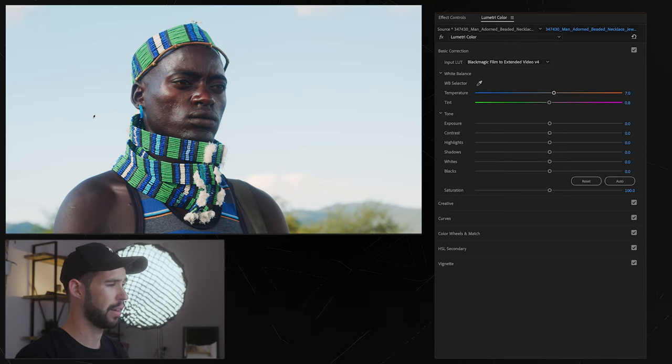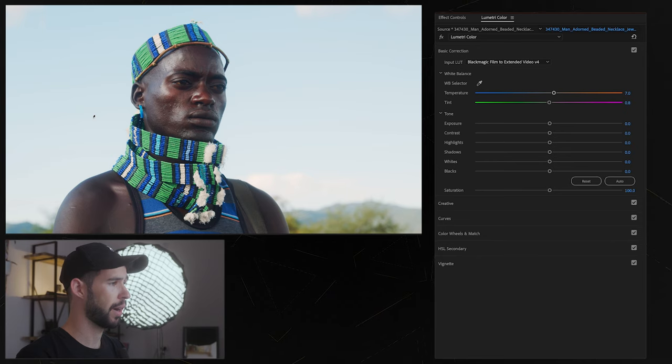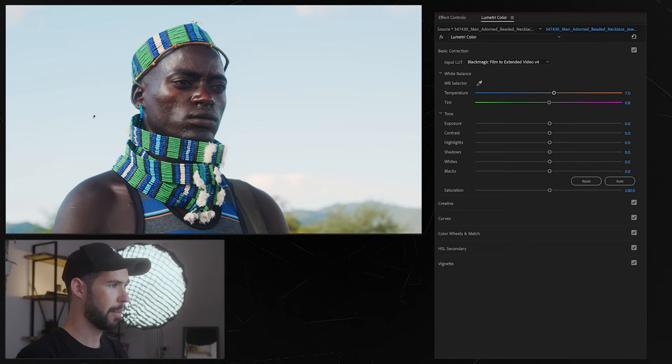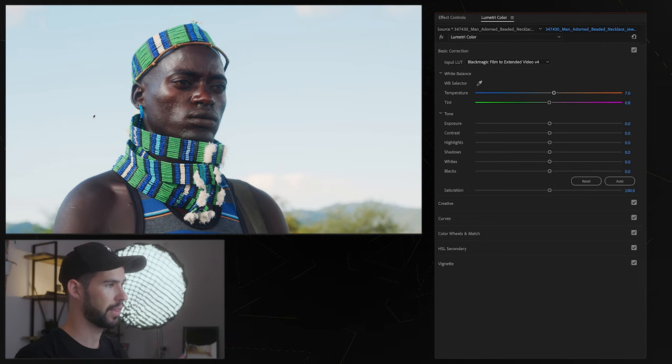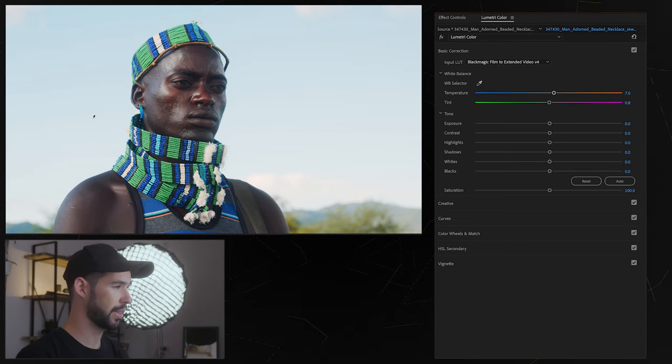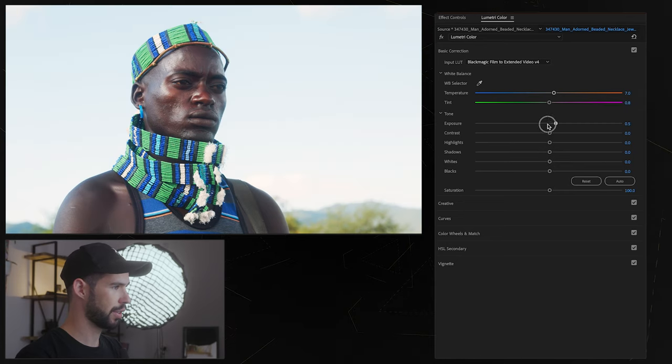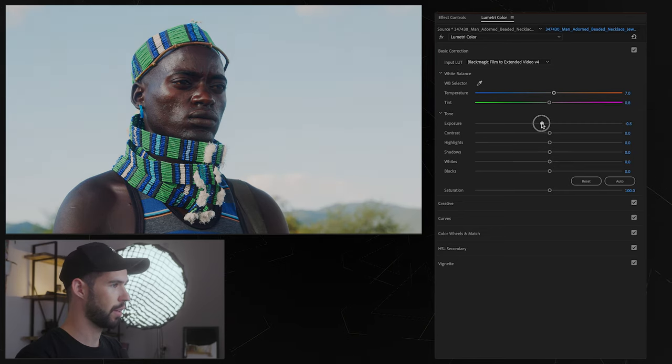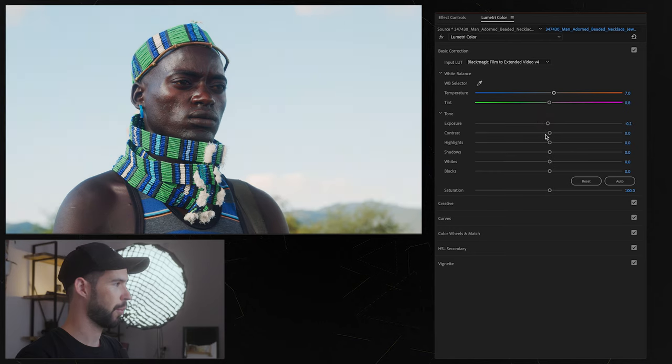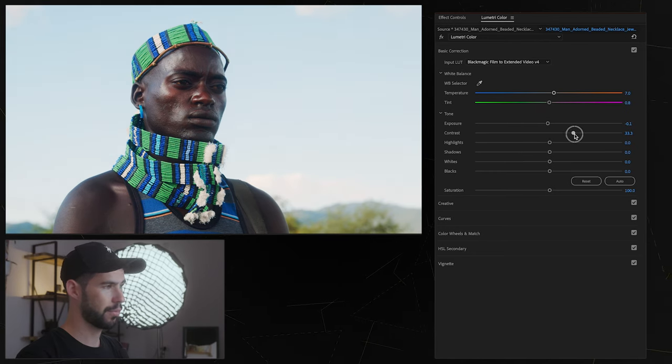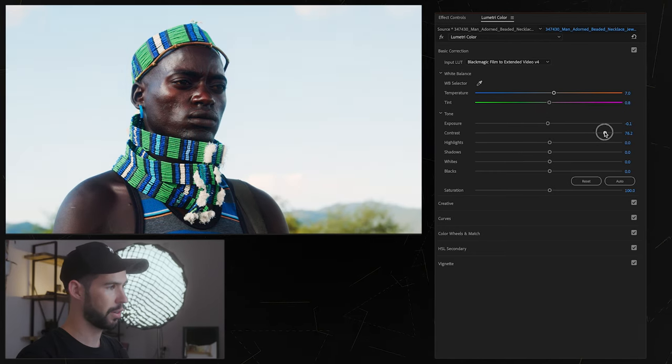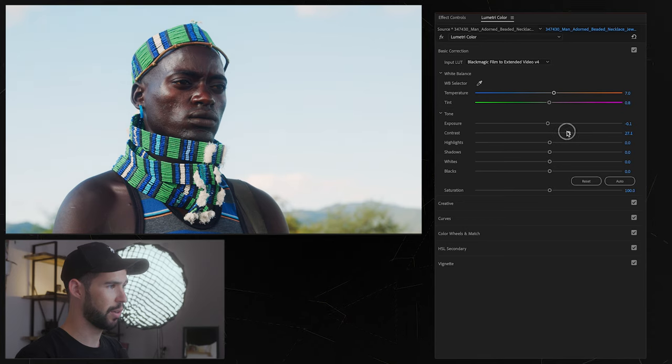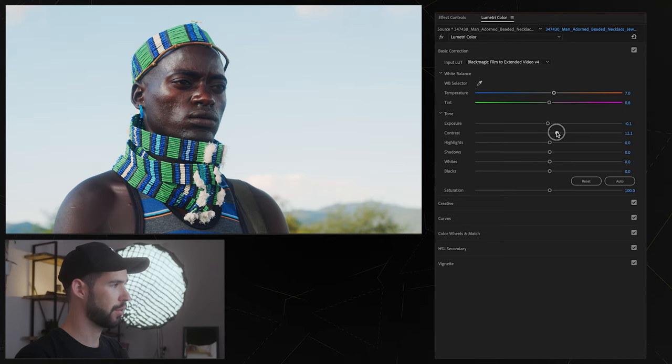Sometimes you might not even need to do this if you got the white balance right on the shoot which is what you probably want to do anyways but in case you didn't then you have these sliders over here to help you fix that. Then we have the exposure slider which is just the overall exposure of the image. Then we have contrast which controls the contrast. Usually I don't push this around too much.